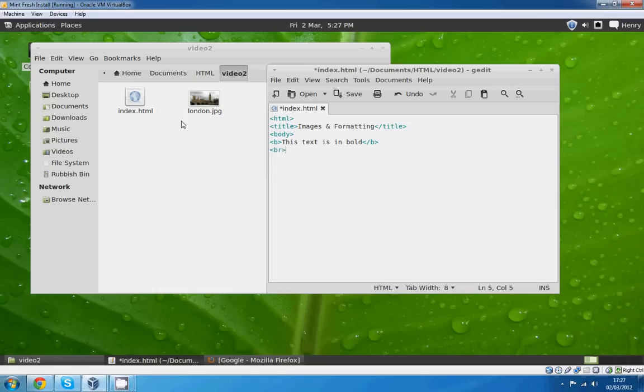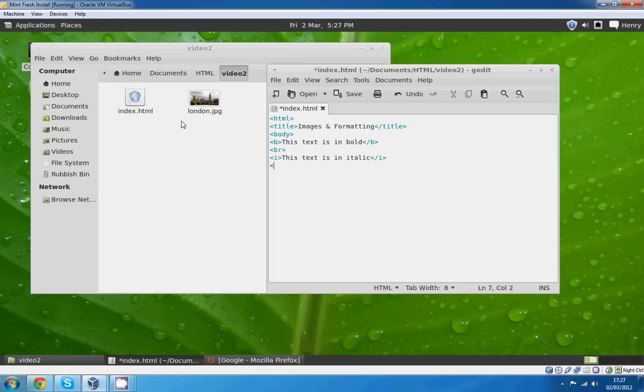We'll go italics. This text is in italic. We'll do another break. This time we will do some supertext and some subtext.